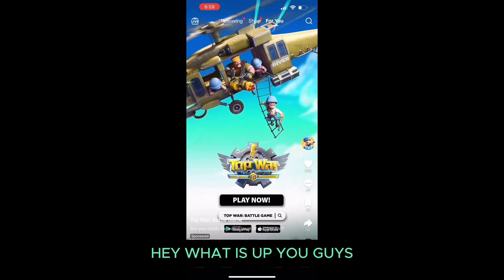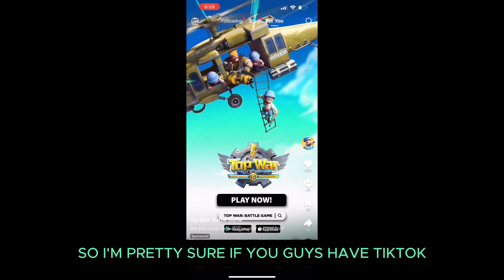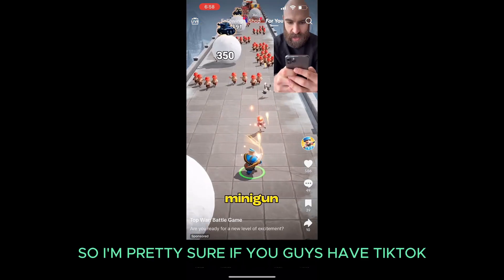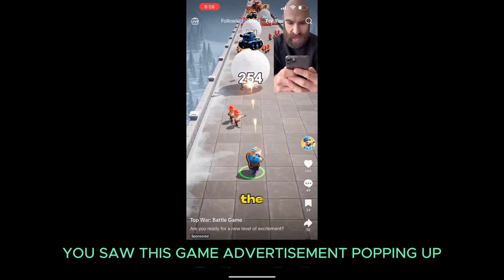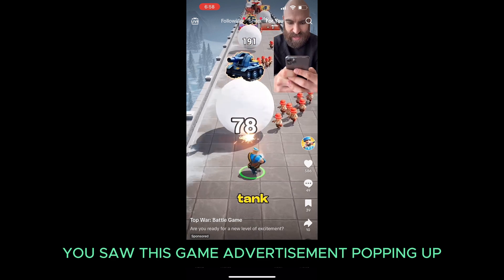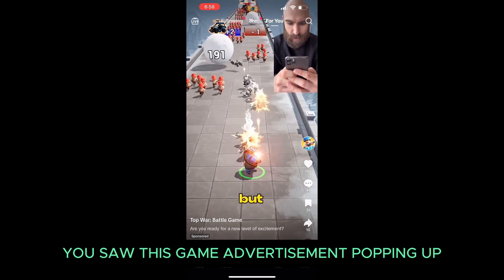Hey, what is up you guys? So I'm pretty sure if you guys have TikTok you saw this game advertisement popping up.